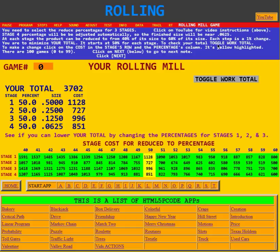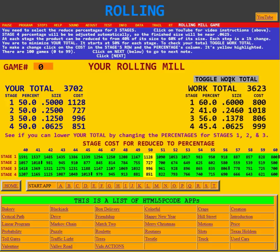It starts at 50% for each stage. To check your total, toggle the work total. First, we see your total right now is 3702. Down here, marked in yellow, it shows you have so far selected reductions of 50, 50, 50, and 50 — 50% for all four stages. I'm going to toggle the work total now by clicking on it, and here it says it found a cost of 3623, figured out by the computer.